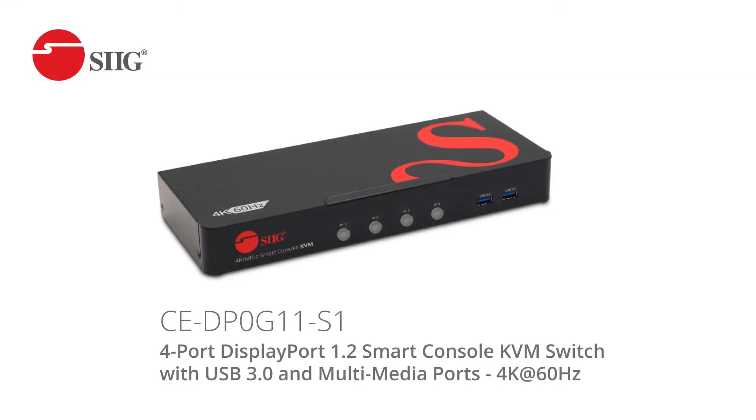We also have a four-port version, part number CE-DP0G11-S1. Please see our website for more listing details.